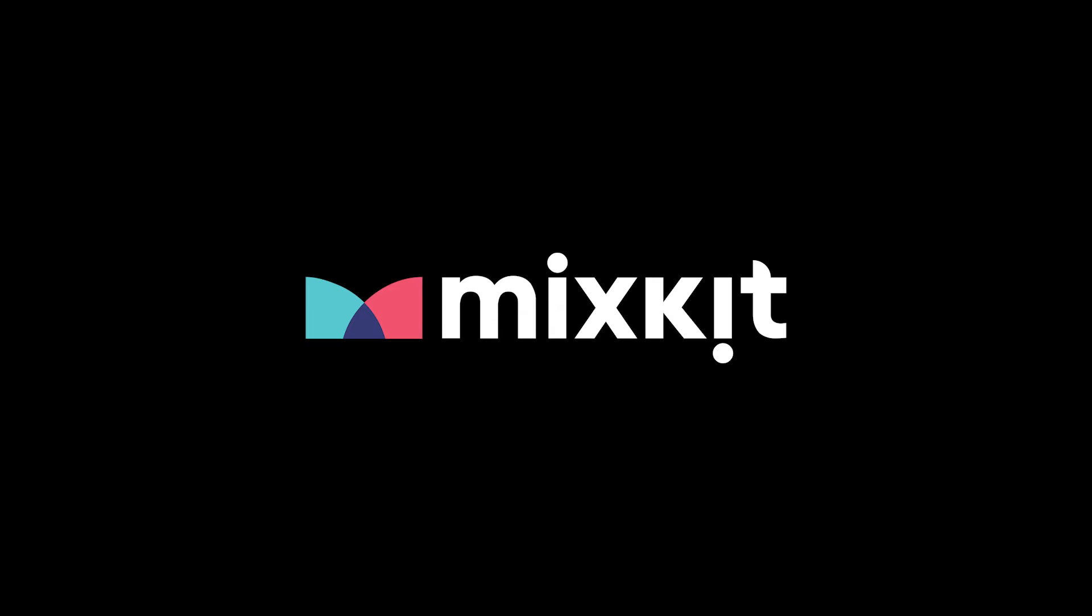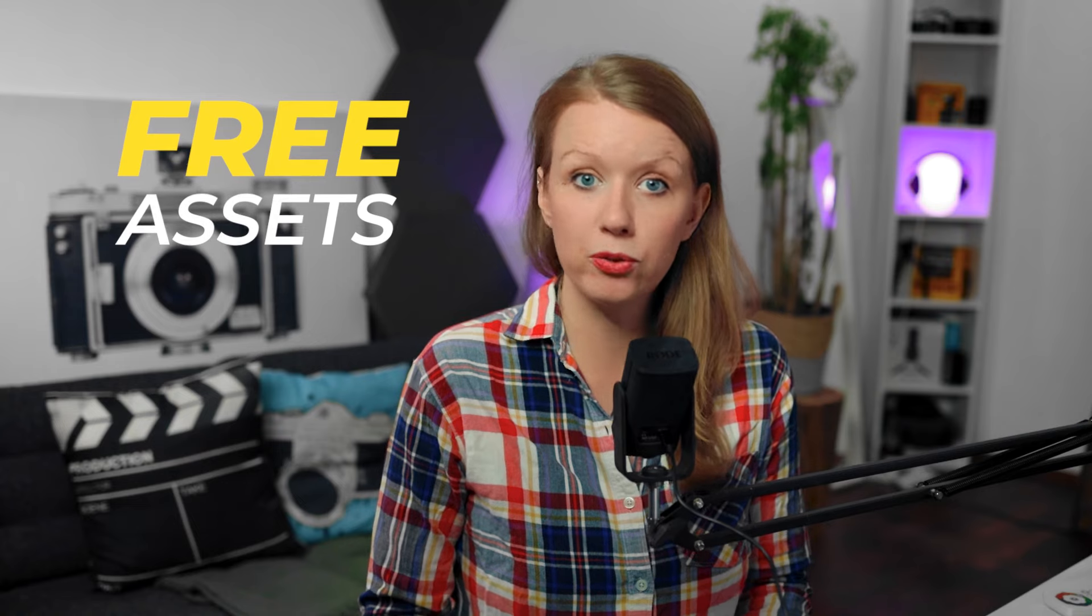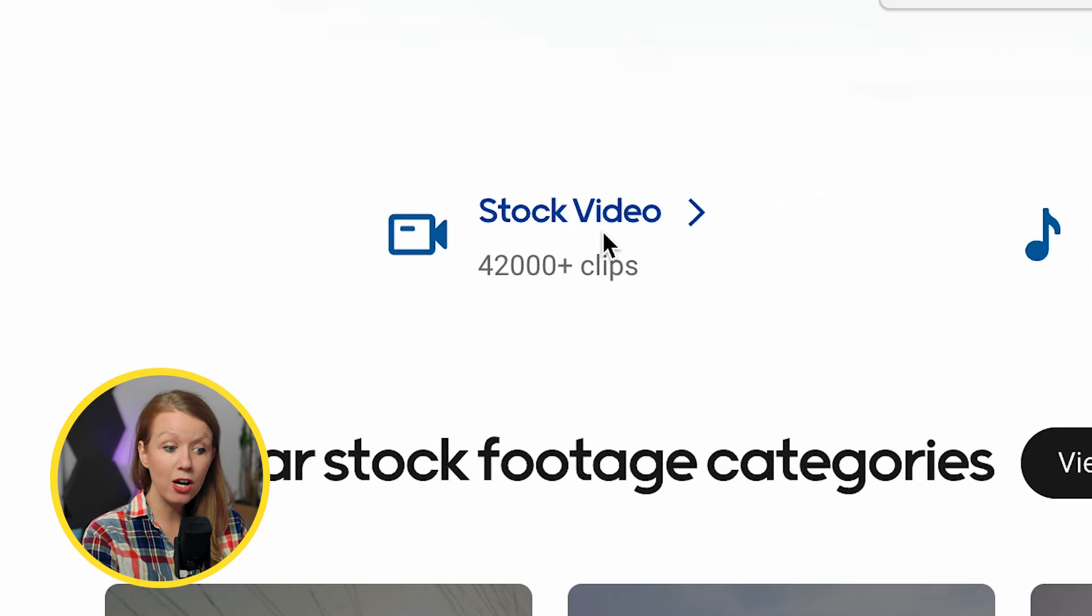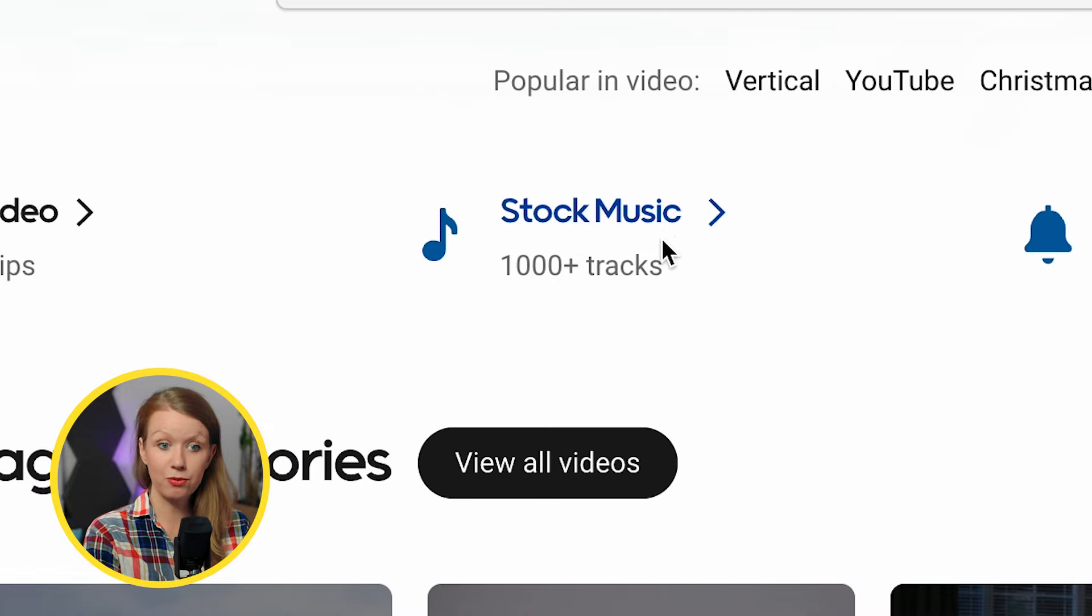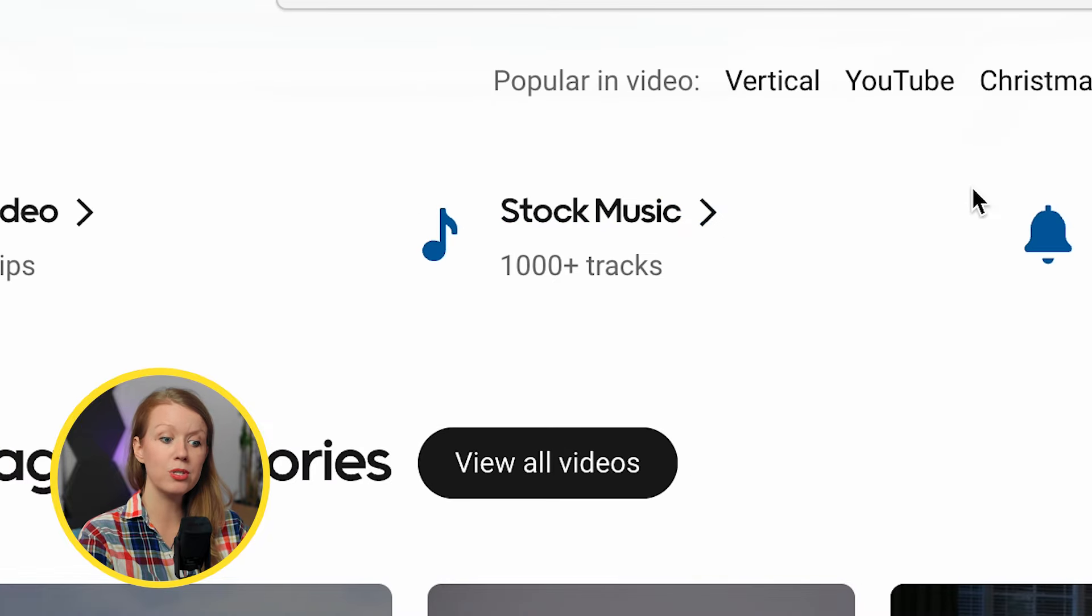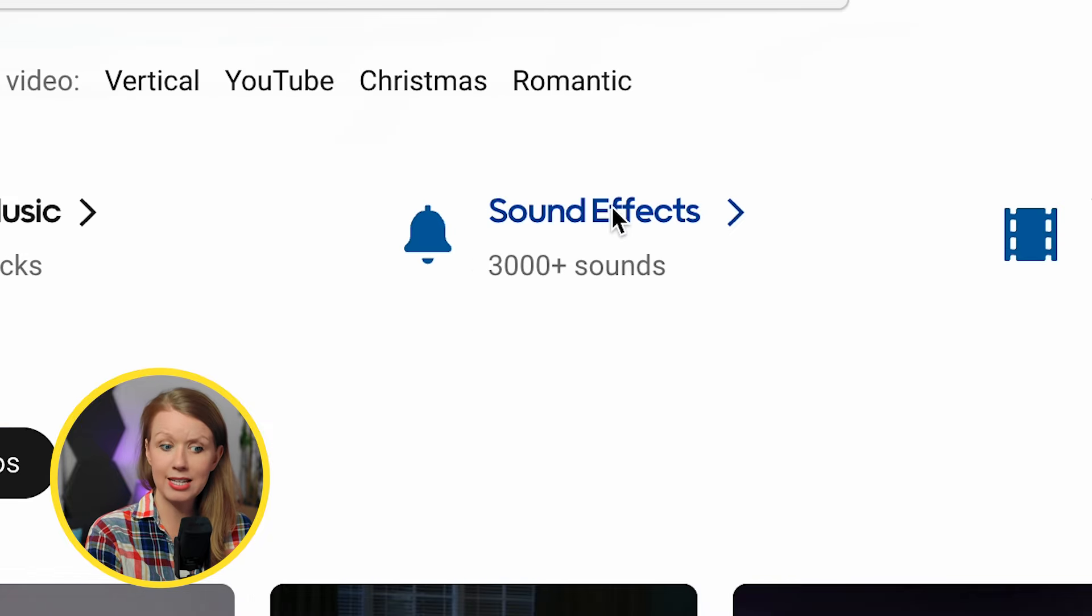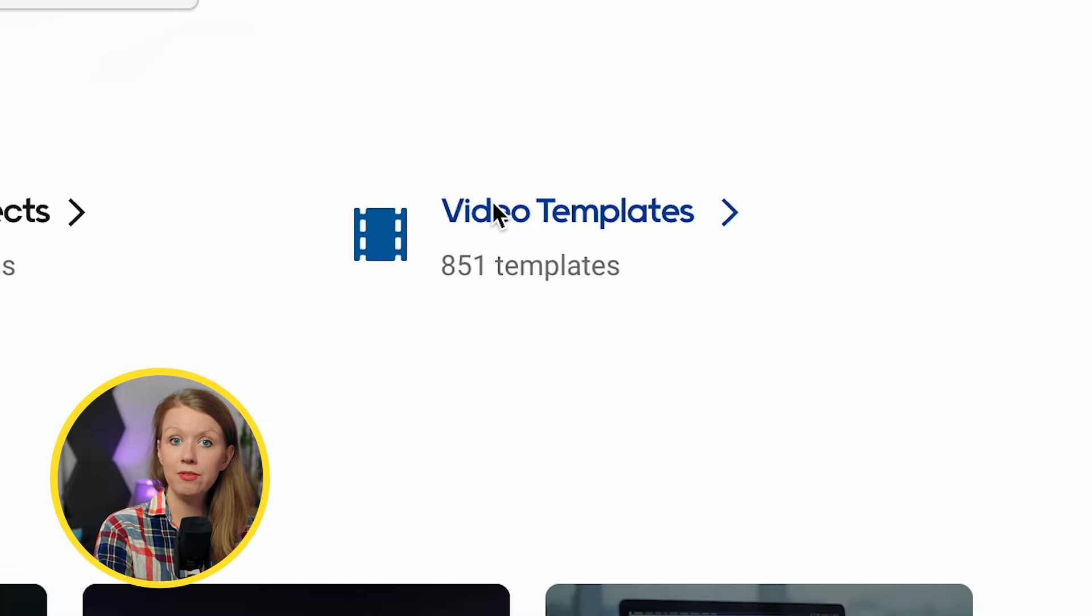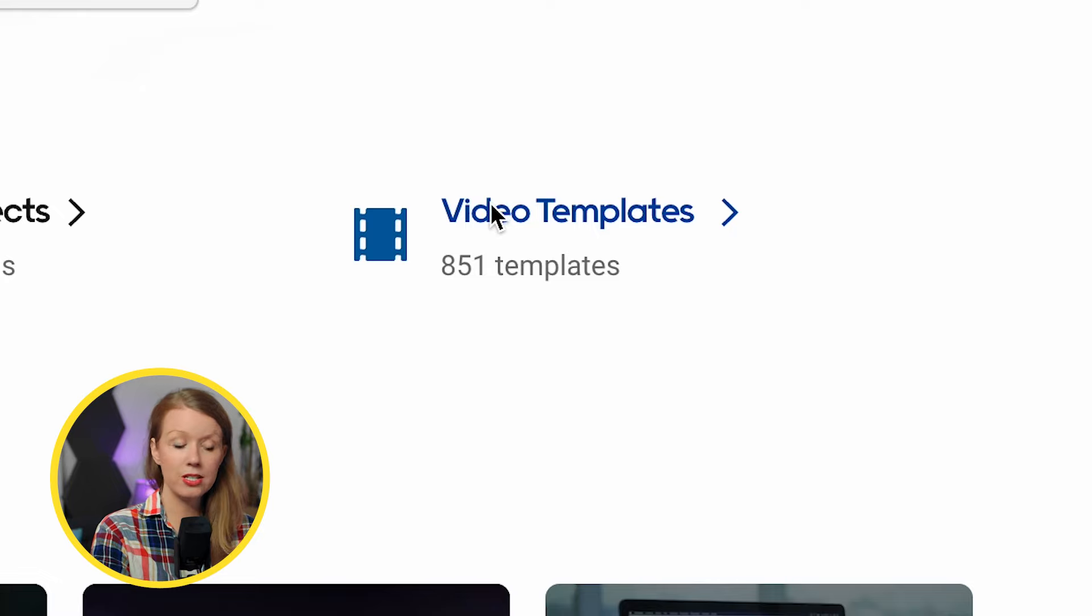So MixKit is a site that I recommend to new creators because it has hundreds of free creative assets. If you see here on their website, there is free stock video, there's free stock music, free sound effects and free video templates.